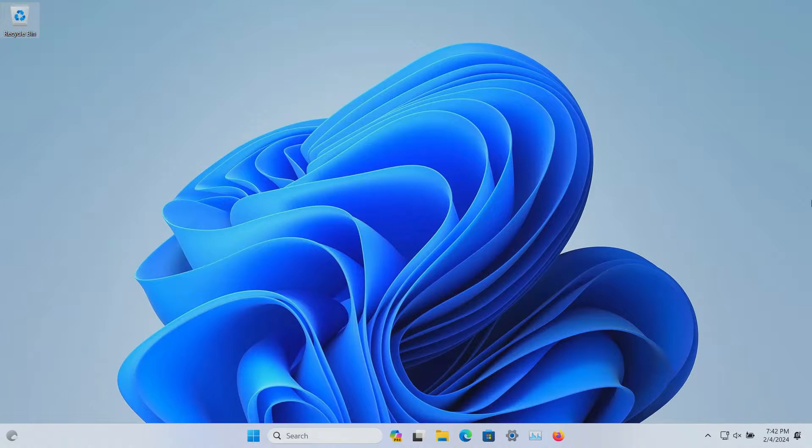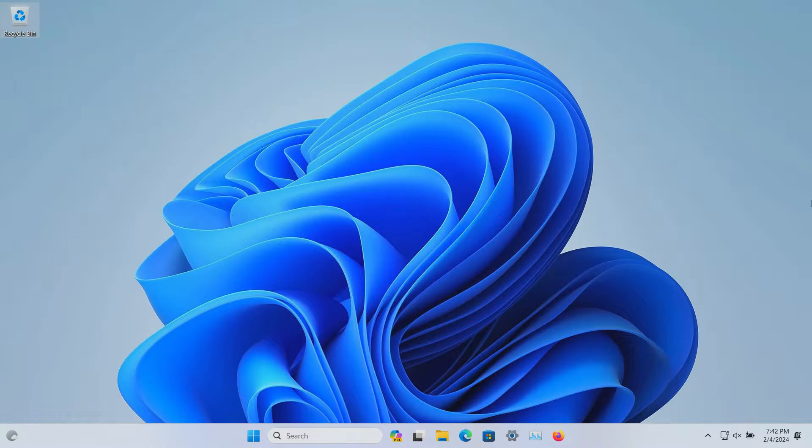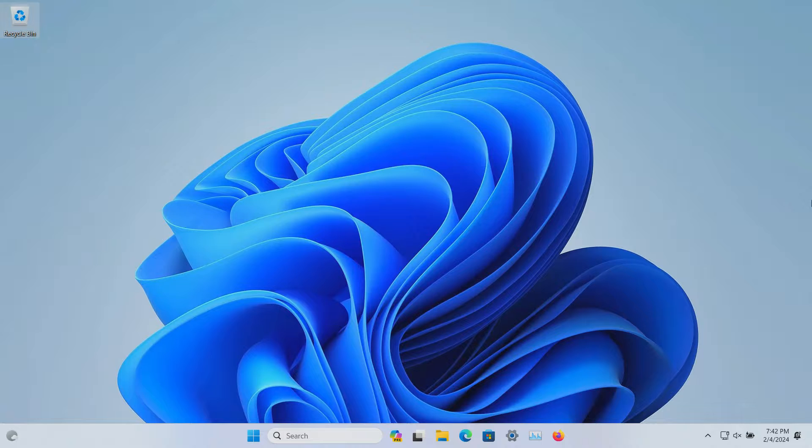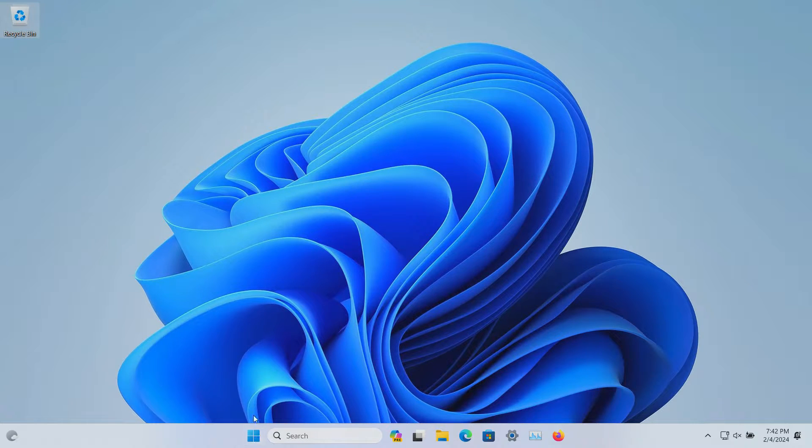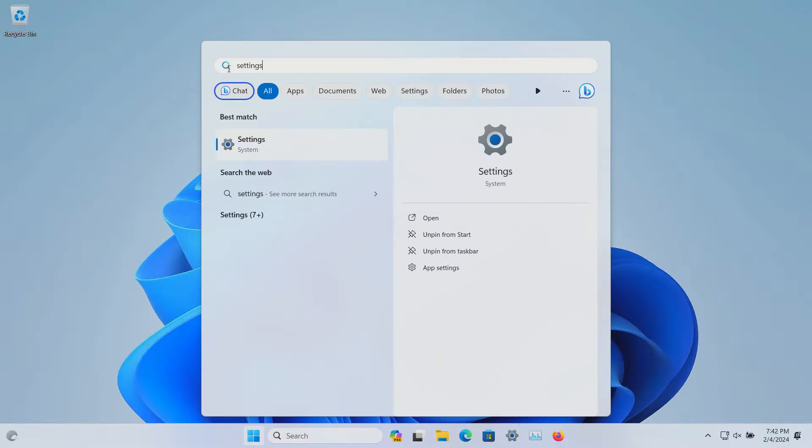Welcome to this video. Today I'm going to walk you through how to manage users here in Windows 11. To get started, come down here to the Windows search button and click on it.